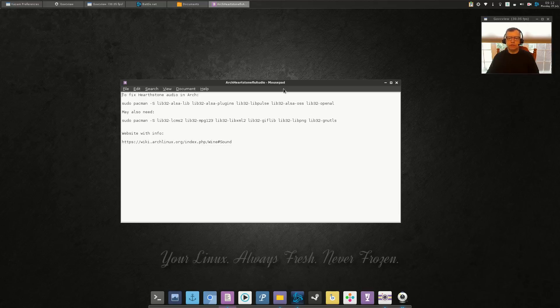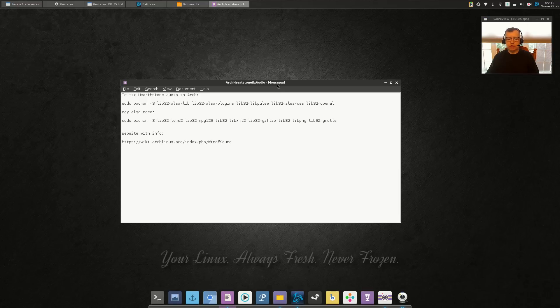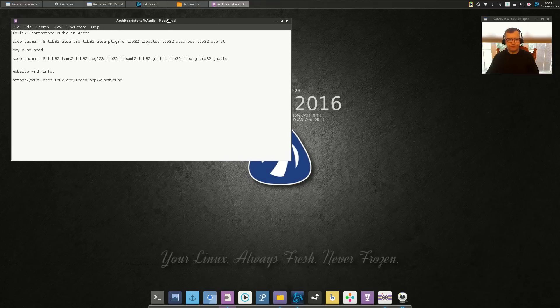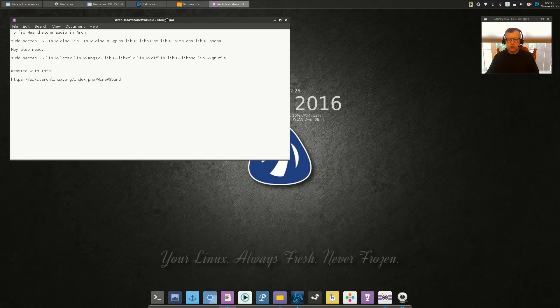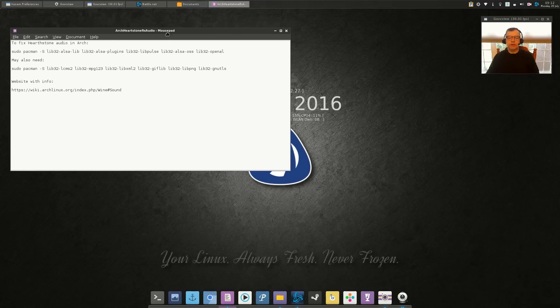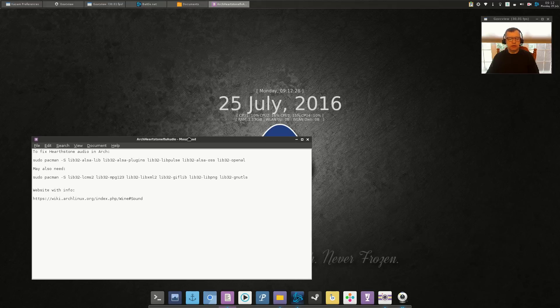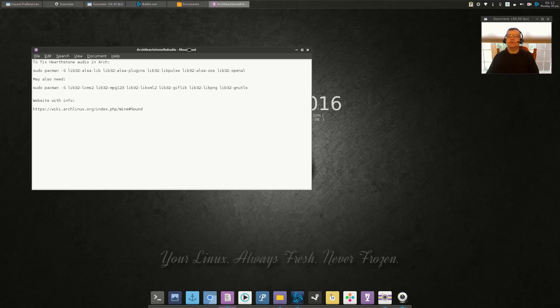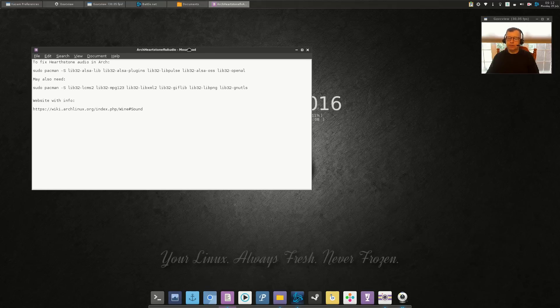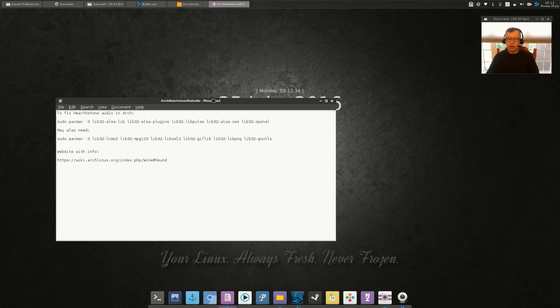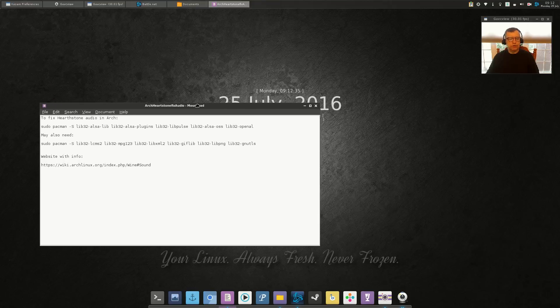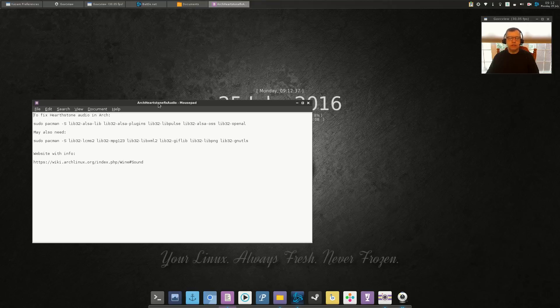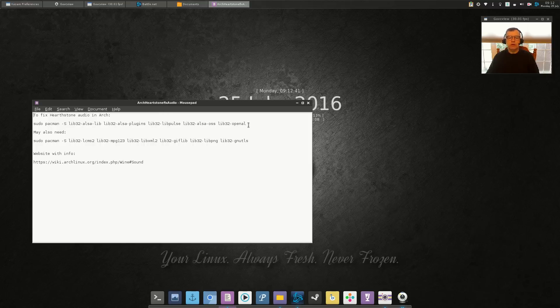Now the reason I'm on Antergos is because I installed Antergos, I wanted to check out the Openbox version of Antergos. And so I installed it and lo and behold I had no audio within Hearthstone.